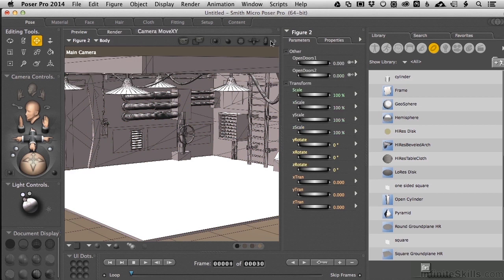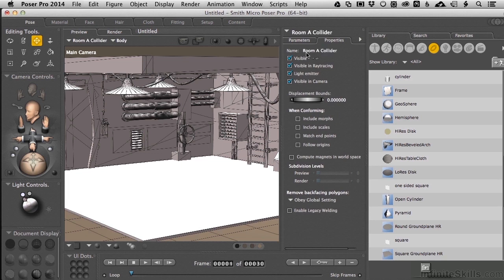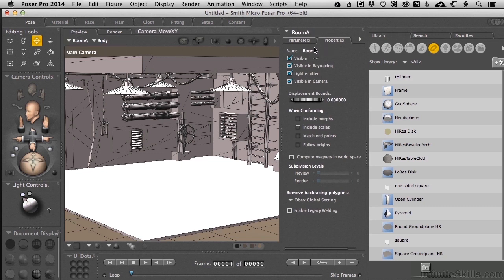If I come over to Figure 2 Properties, I'm going to name this one Room A Collider. Now, I'm going to leave the Visibility checkbox enabled right here. Come back to Room A, and then I'm going to disable the Room A visibility.